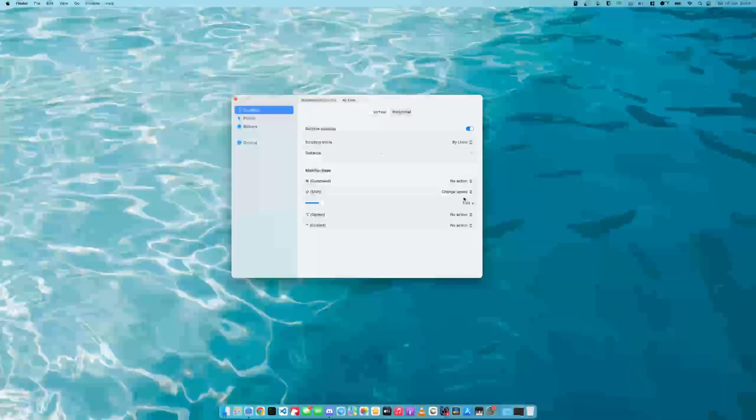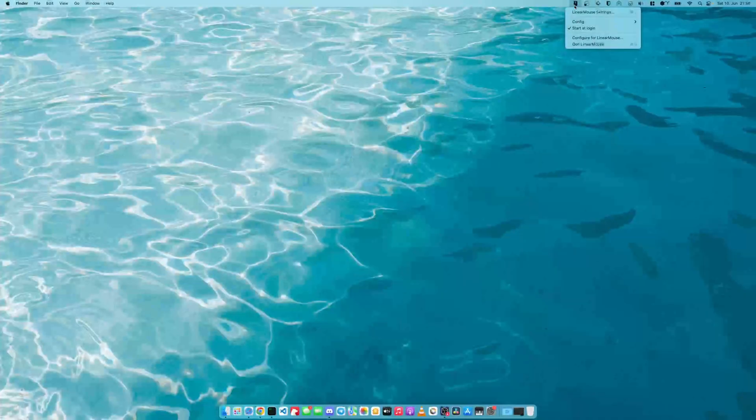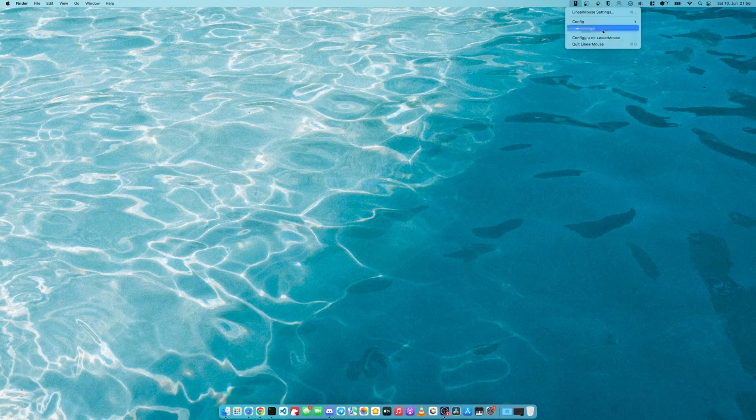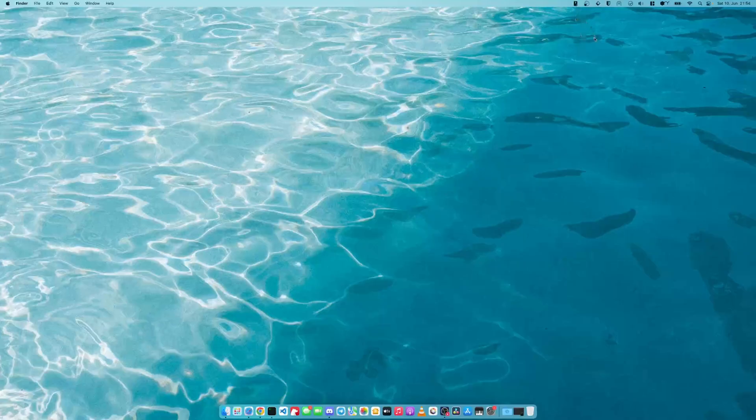What happens is that the shift key loses the annoying vertical scrolling change into horizontal scrolling. You can also set this to start at login, but you don't have to. Just make sure it's running while you're playing Minecraft.